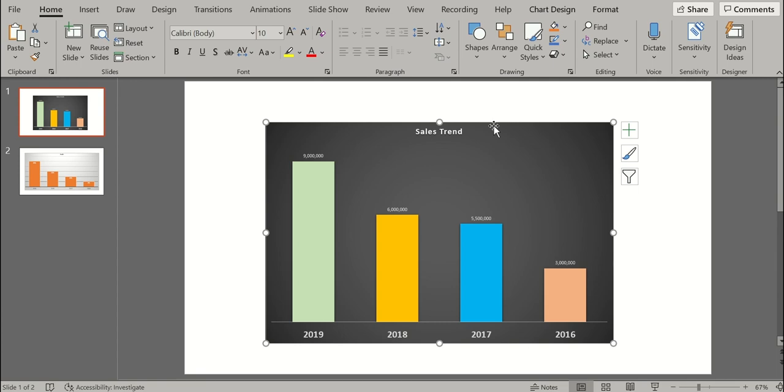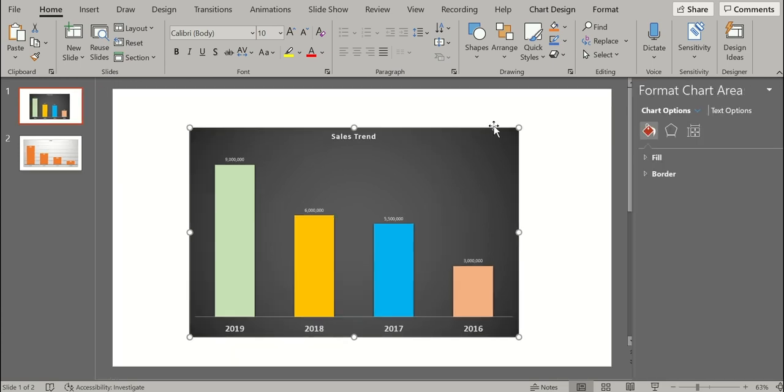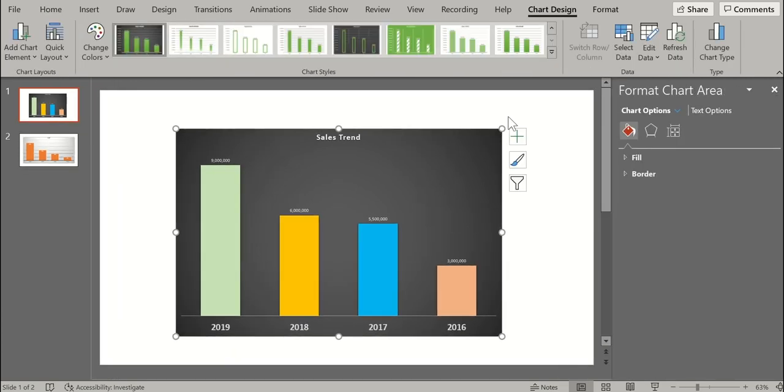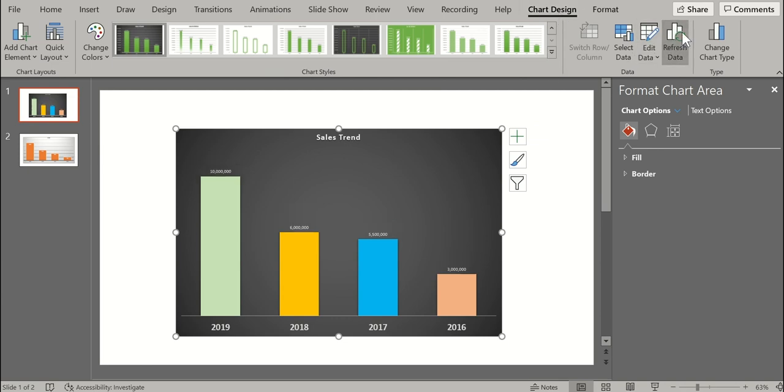But in Powerpoint, what you need to do is select the chart, double click on it, the chart design menu opens up and click on refresh data. So you see, as soon as you clicked on refresh data, the data got refreshed here.